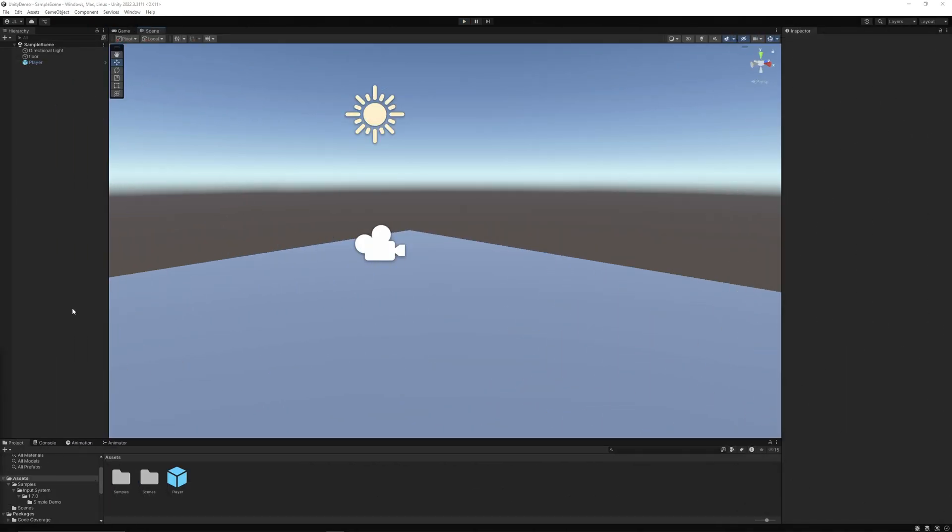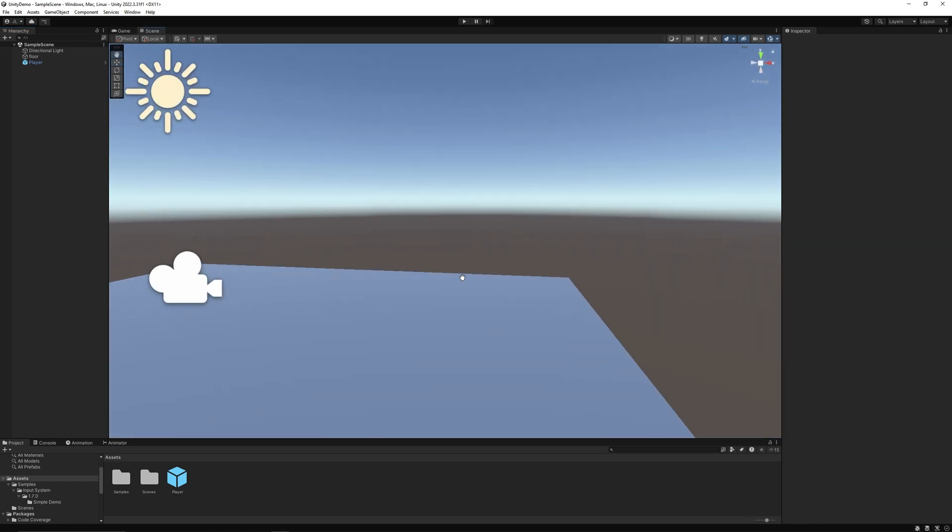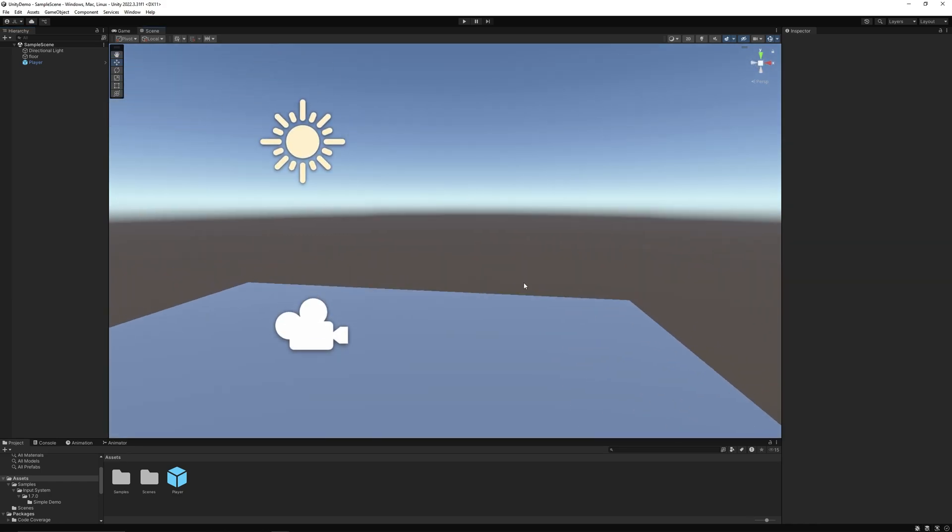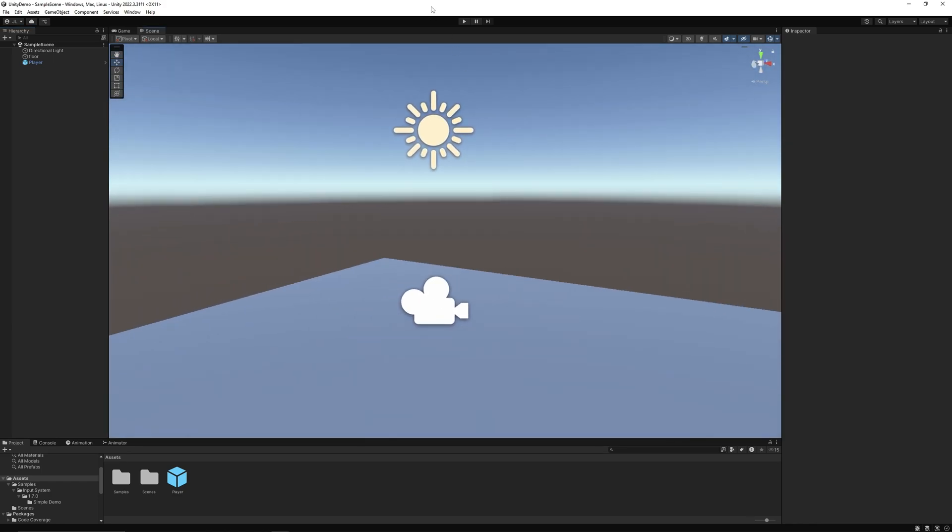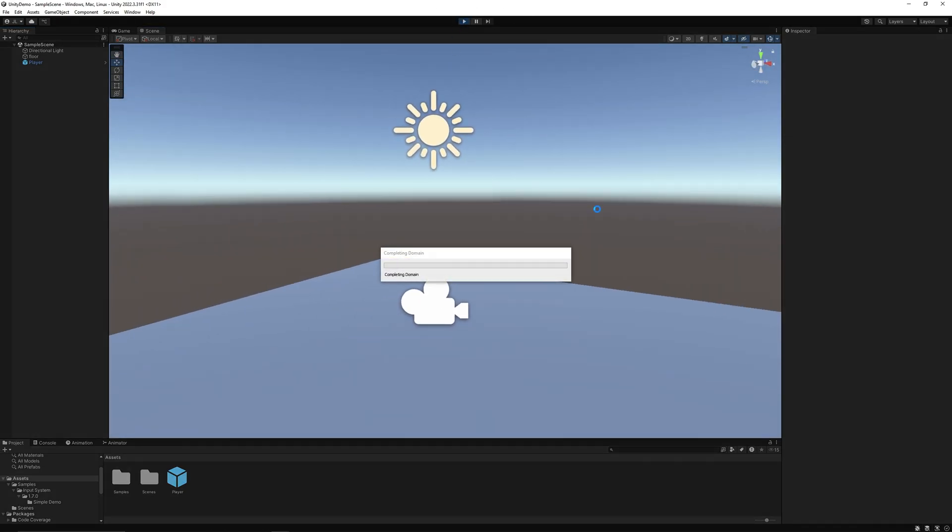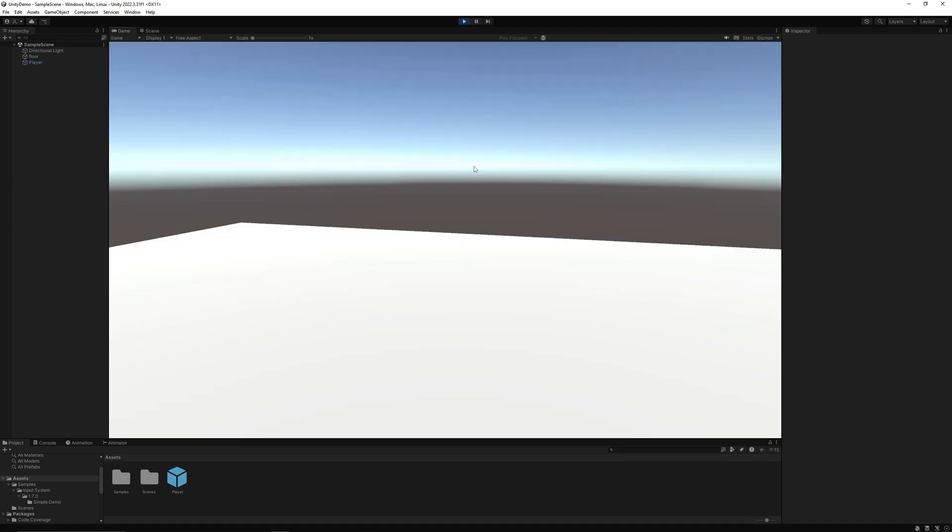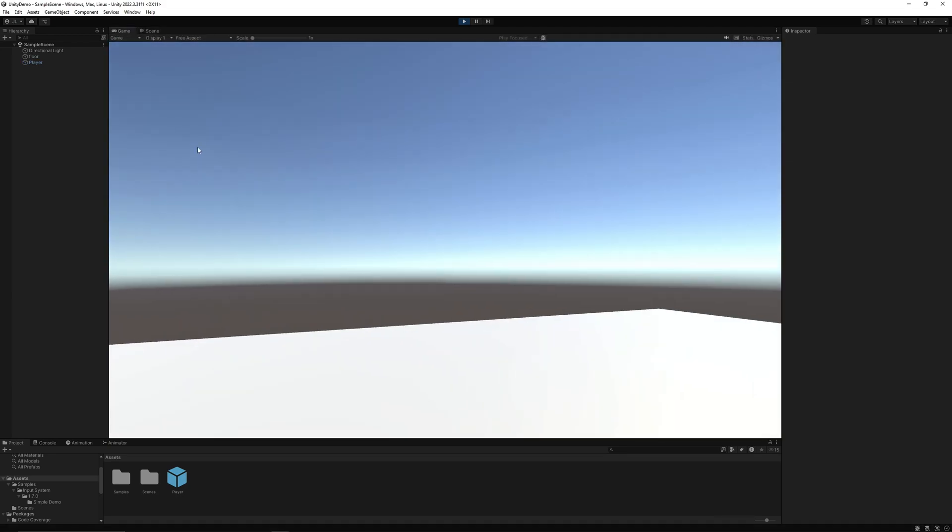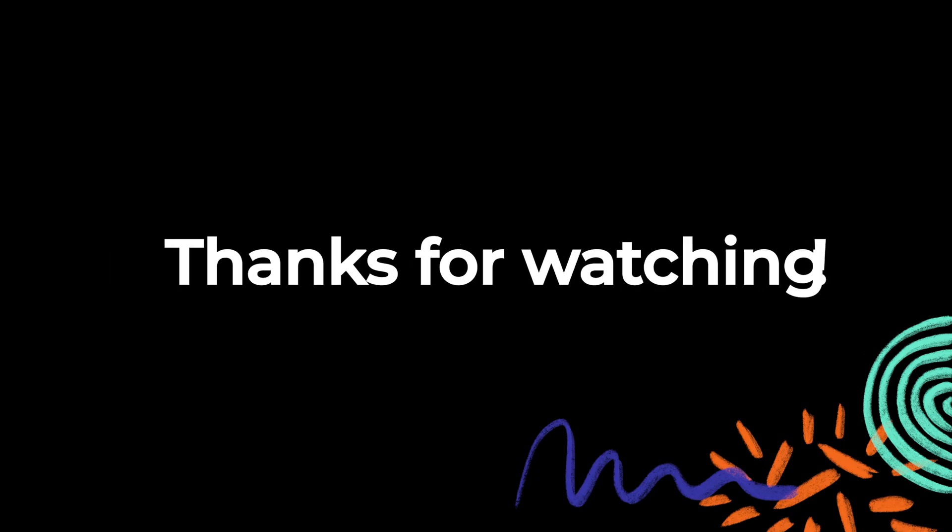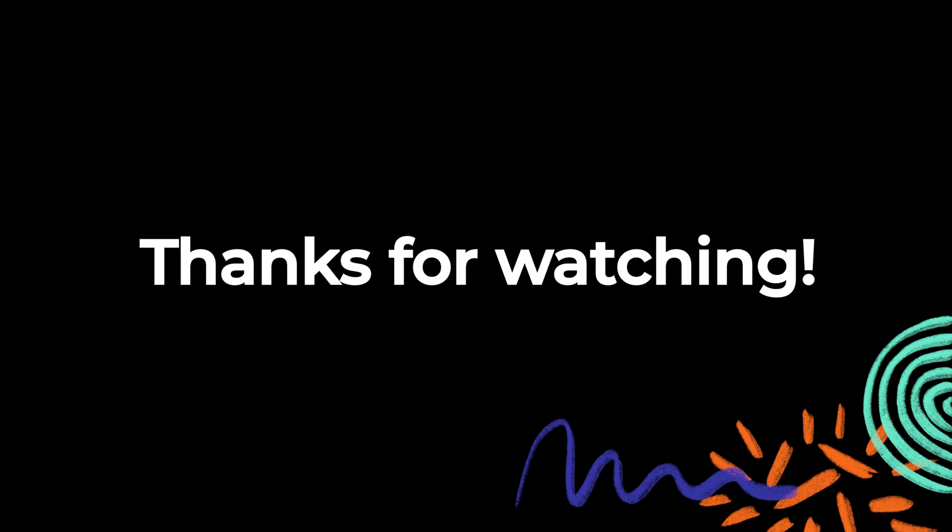Today we learned how to use Unity's input system and implement one of their sample FPS controllers. In the next video we're going to learn how to utilize Cinemachine component so we can create a smooth third person camera. So stay tuned for that one. Thanks for watching.